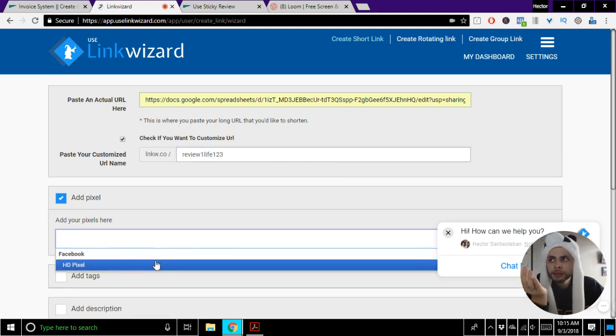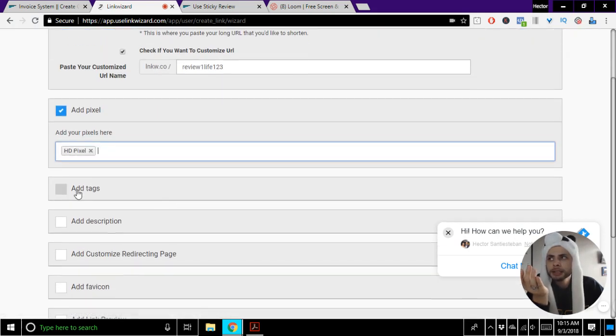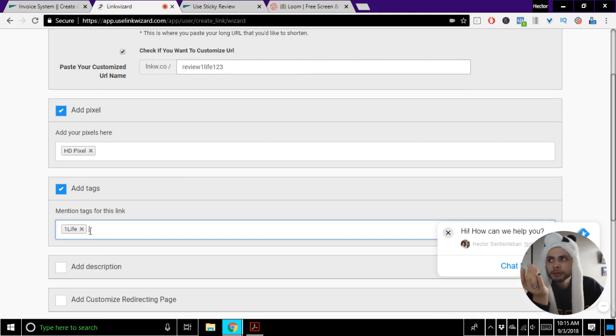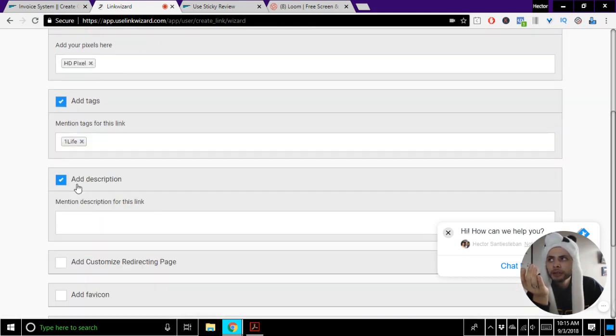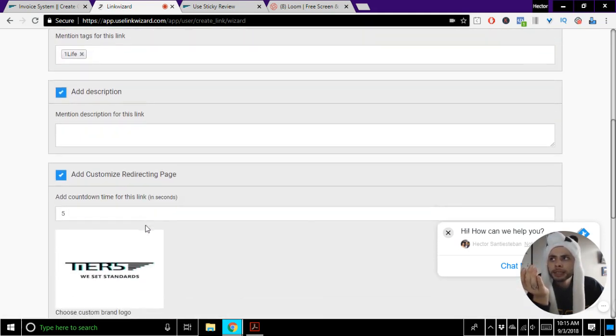You can have multiple pixels that you can install. You'll install them right here in your settings. You want to add the tag - here's where you'll add them. You can add a description so that you can know what it is.